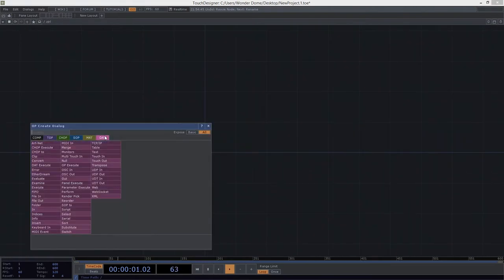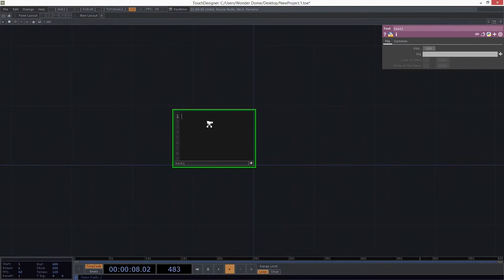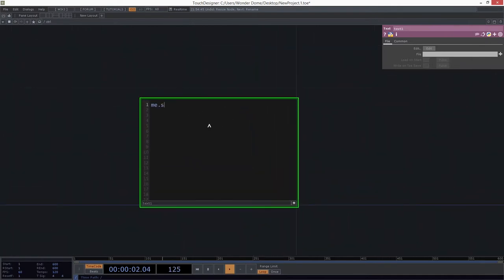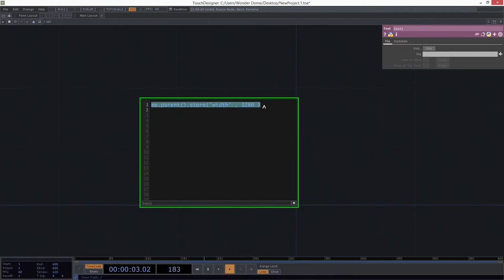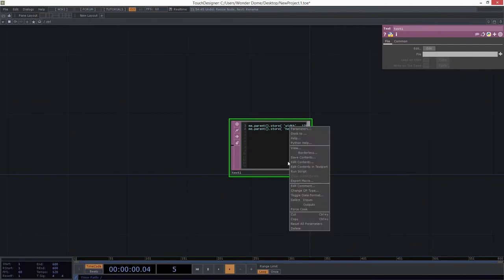We want to set some storage here for this guy, so we just need to write a quick script. Me.parent — in my parent, I want to store something called width, and this is going to be 1280 wide. And I also want to store height, 720. I can set storage by running this script.